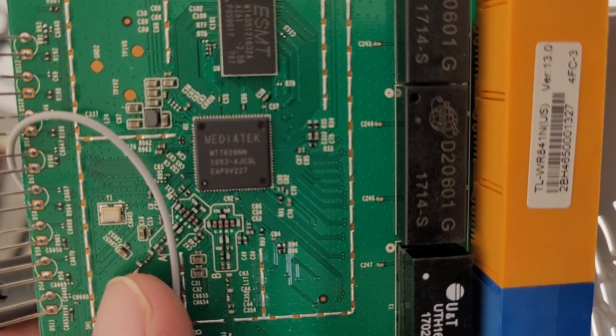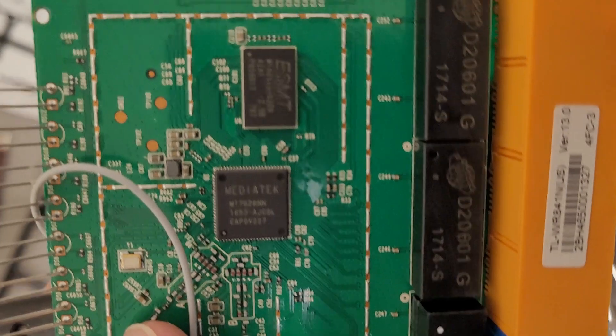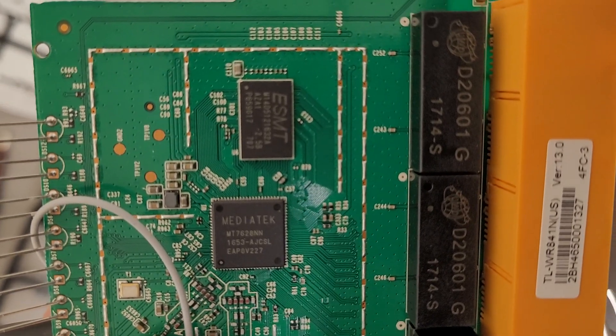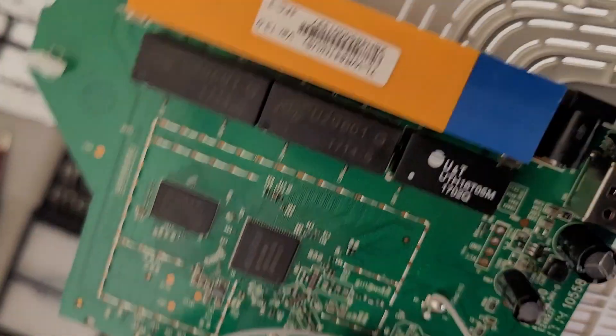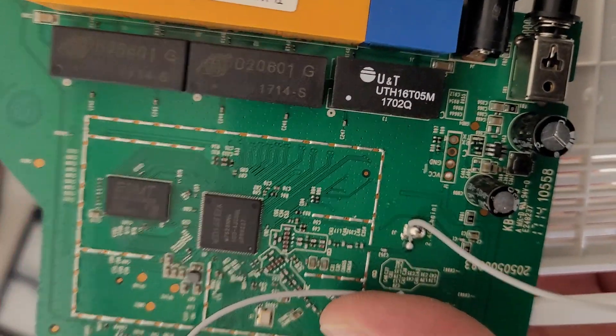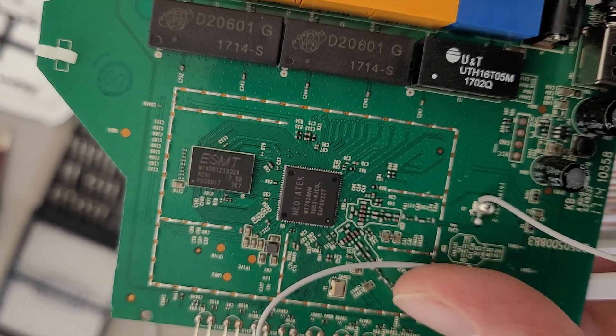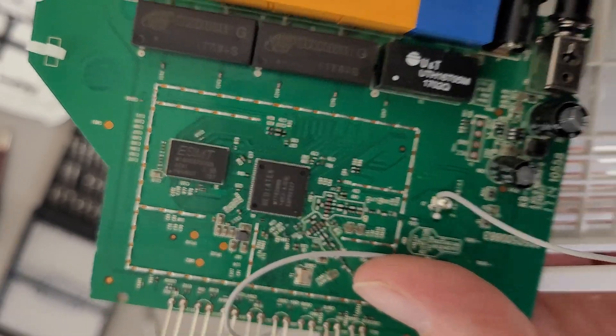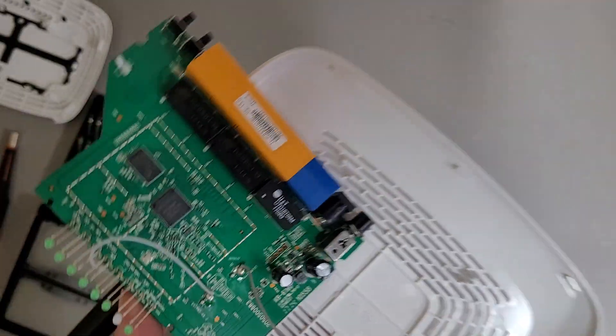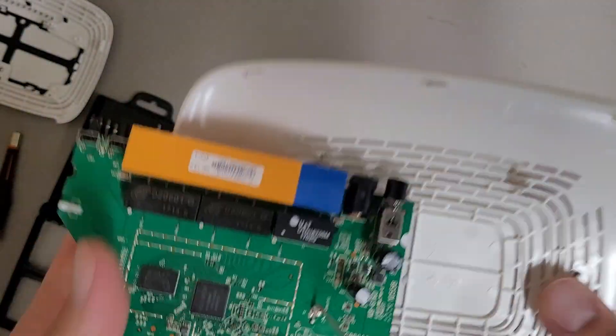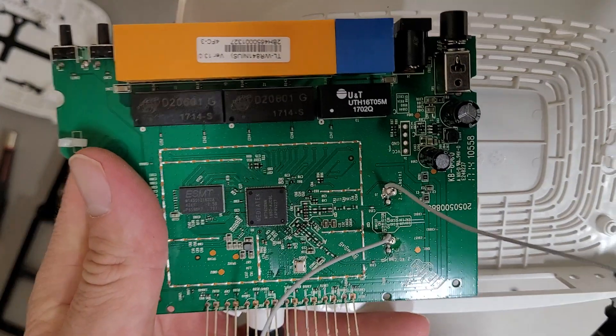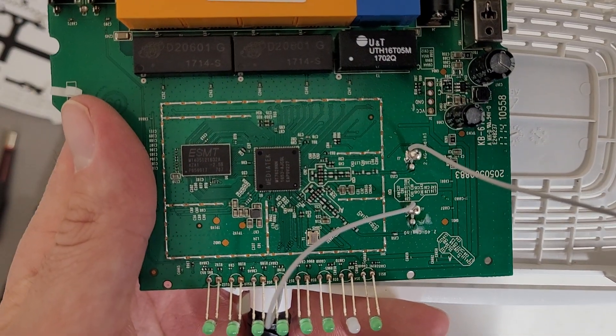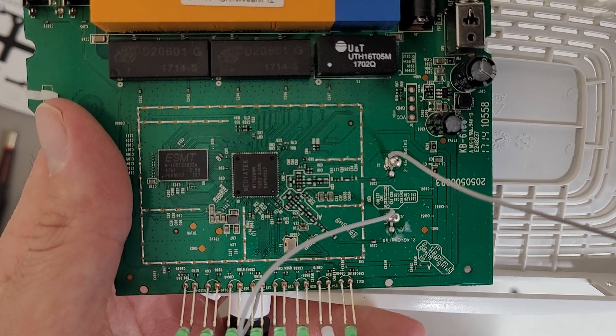And we've got a MediaTek controller chip. And I'm guessing that ESMT is probably flash storage for the operating system. A little bit of power regulation and passes around there.